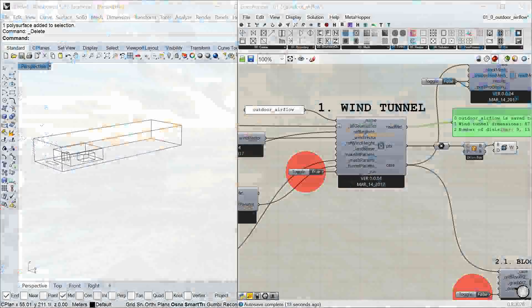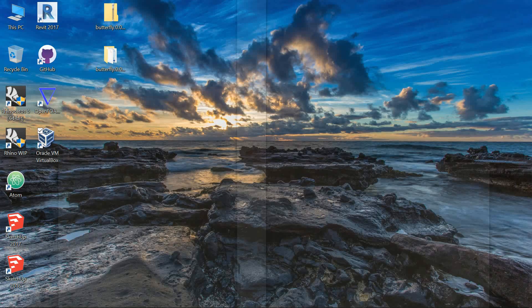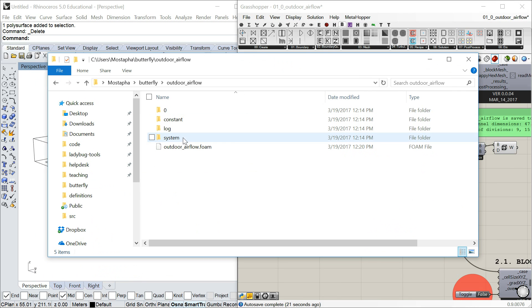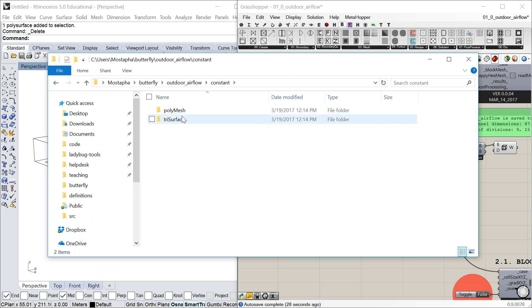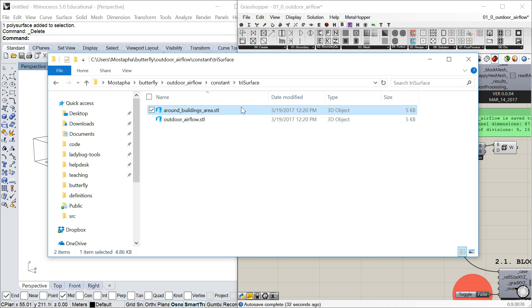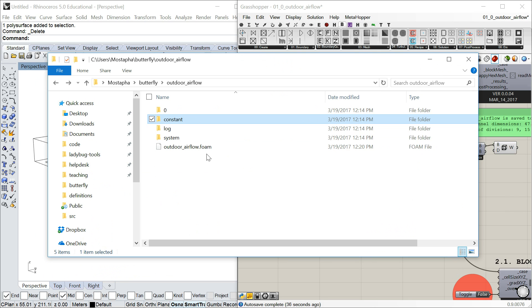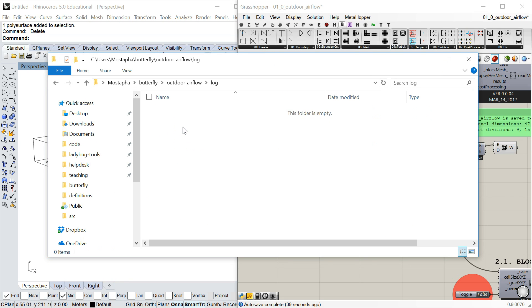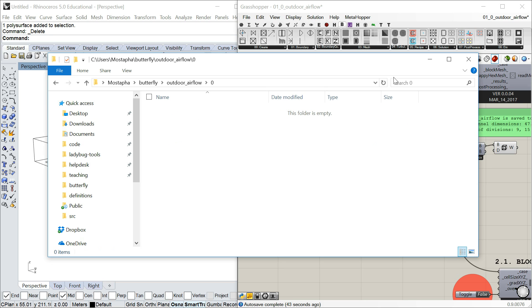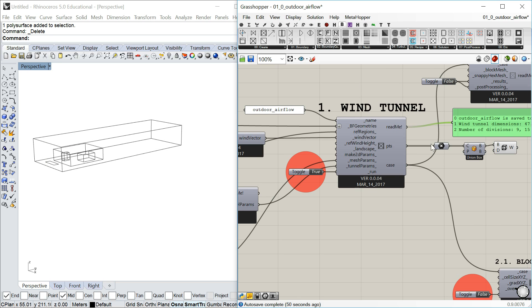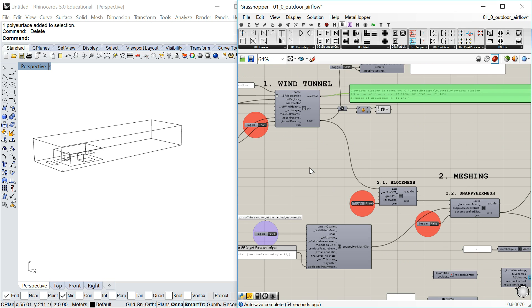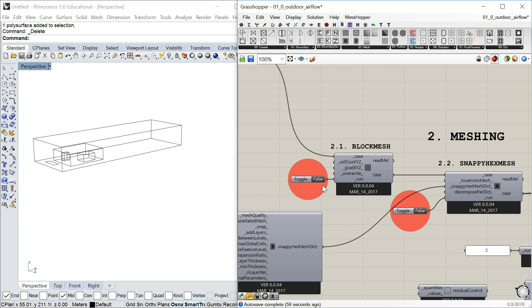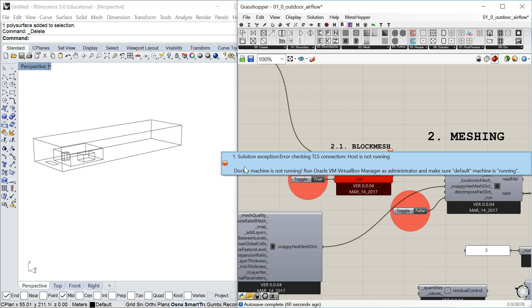Now if we go and check the folder, you can see the structure is created. The system and constant folders have the geometries you need — this is the refinement region, these are the buildings themselves, and there's a log folder. But the zero folder is still empty. It will be created before you run the solution, because before you know what you want to run, we can't write it for you.